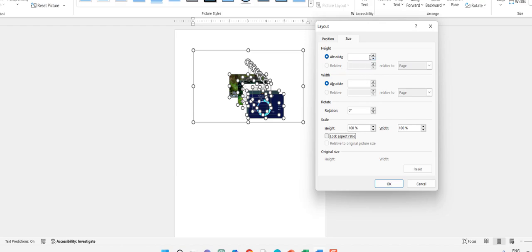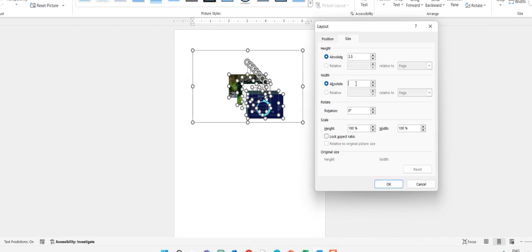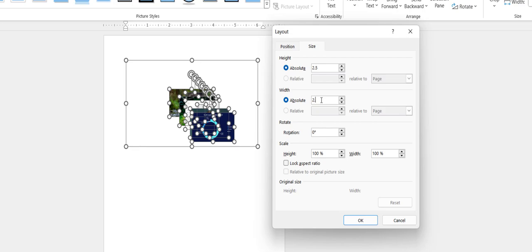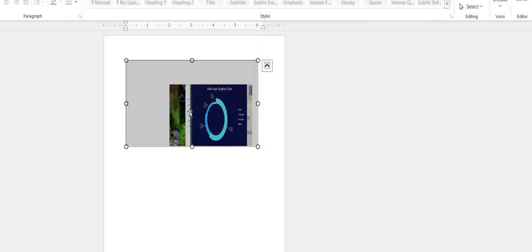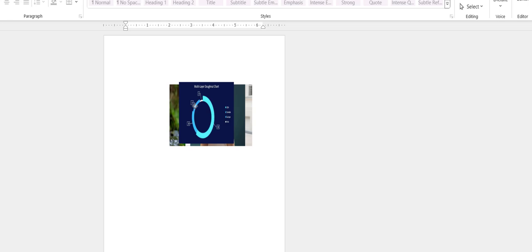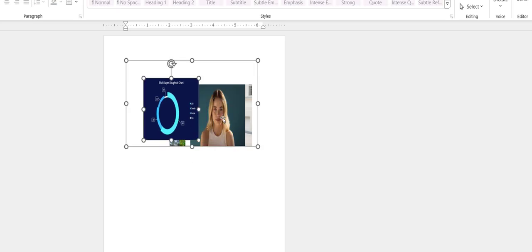Now type your desired size like height and width. I will take 2.5 and the width I will take 2.5. Click OK. Now all images will be the same size. The next task is how to